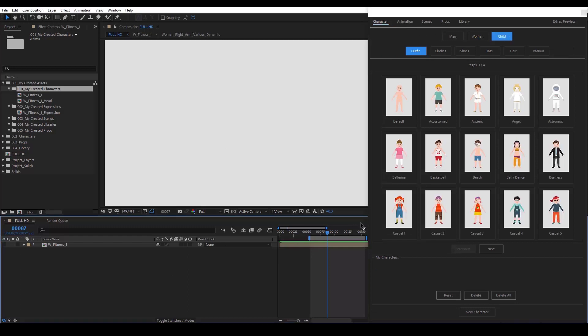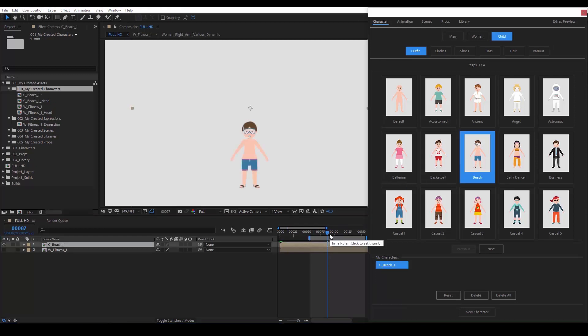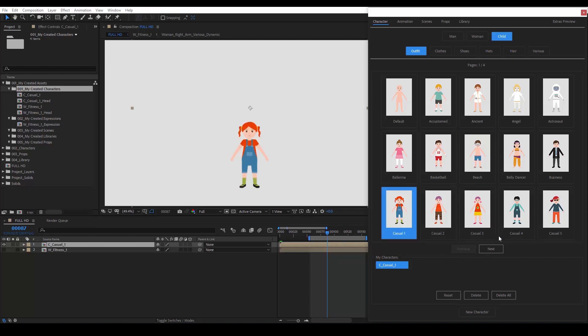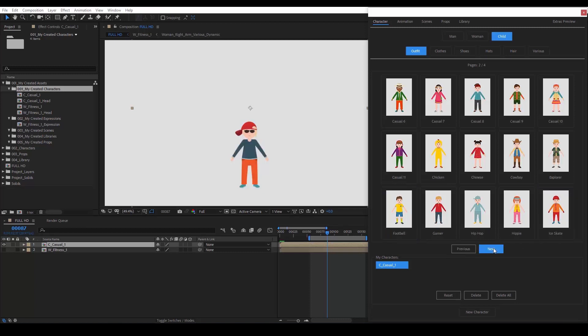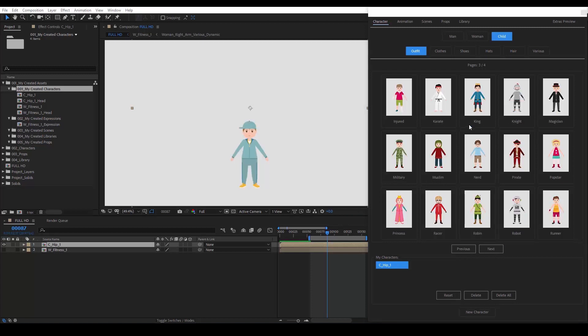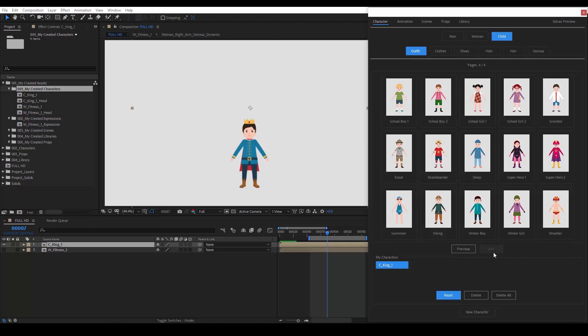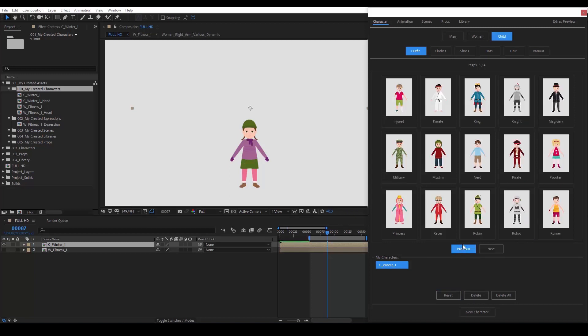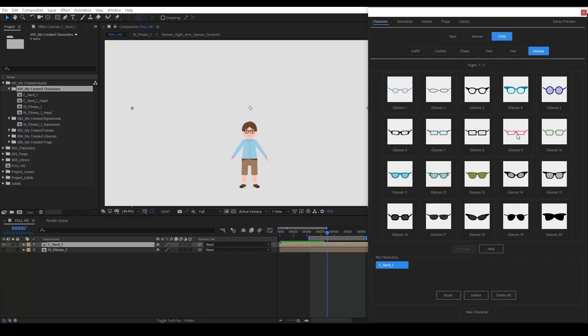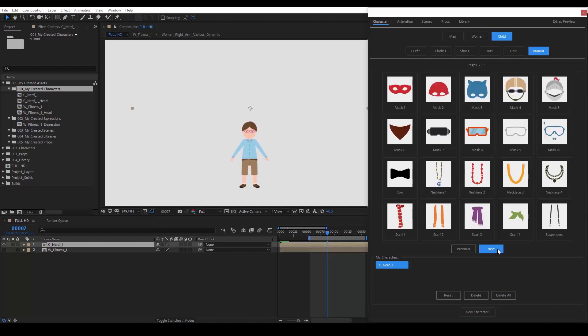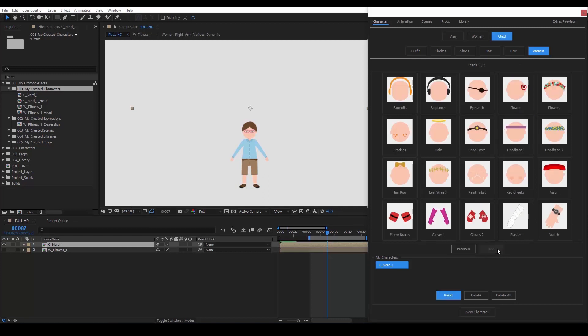I think the child is my favorite one. We can choose the beach outfit here as well. Now, we can select the casual one. As you can see, the way you customize the child will determine its sex. Let's start browsing through these outfits. Casual 5. Hip Hop. I like this King over here. Winter Girl. A nerd maybe? Again, if we want to, we can further customize all aspects of our character. We can change glasses or wear headphones.